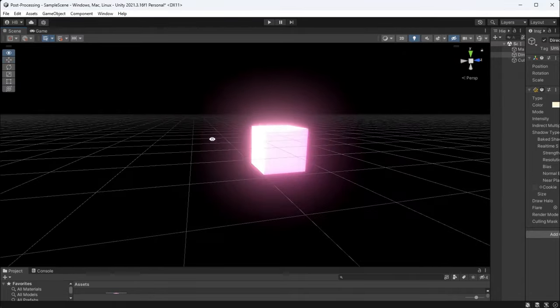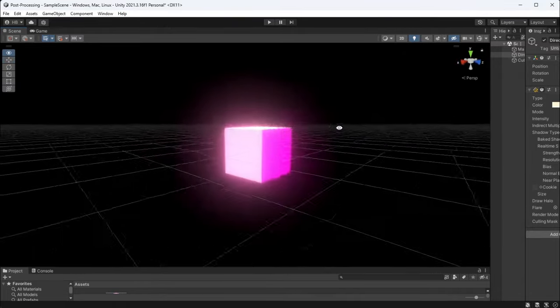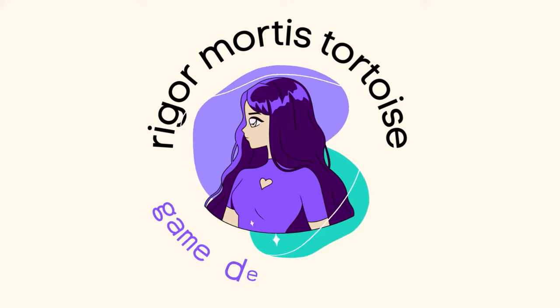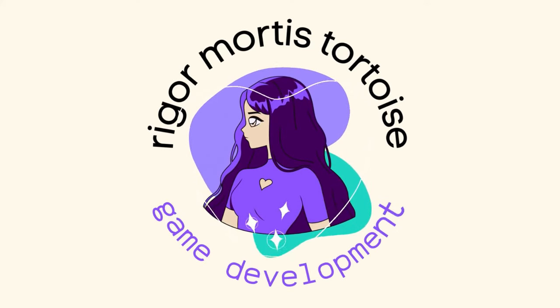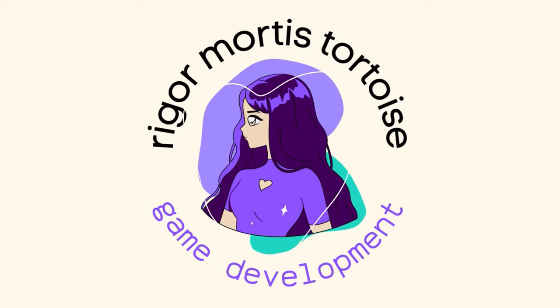Let's learn how to make this object glow effect in Unity. By the way, welcome to the channel where we make game development content and tutorials. Let's get started.